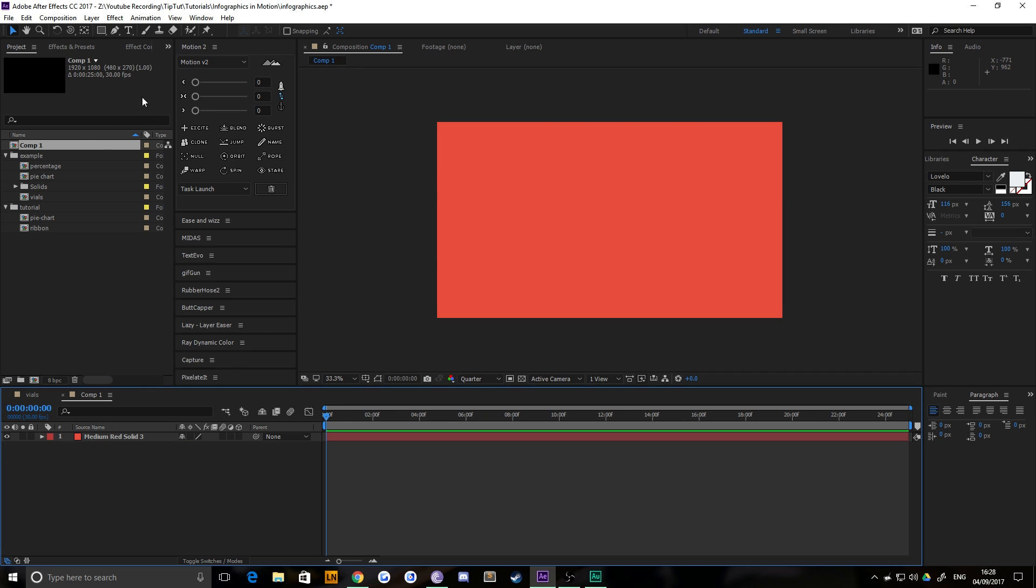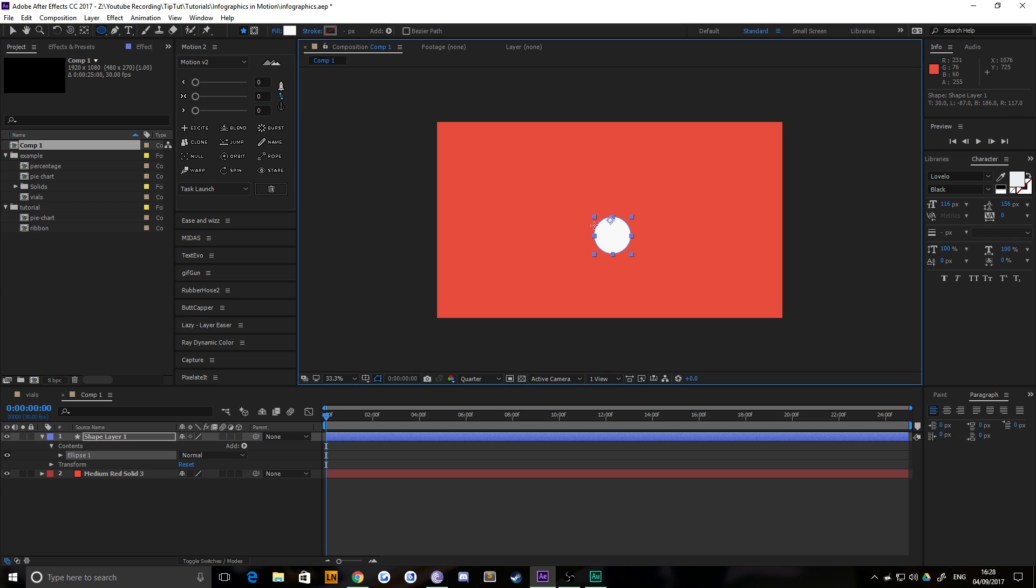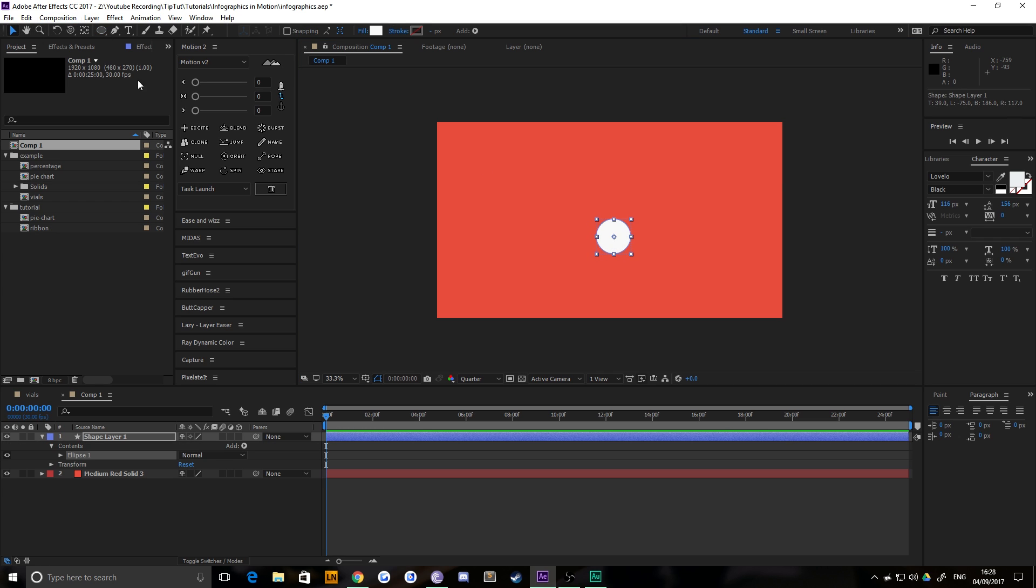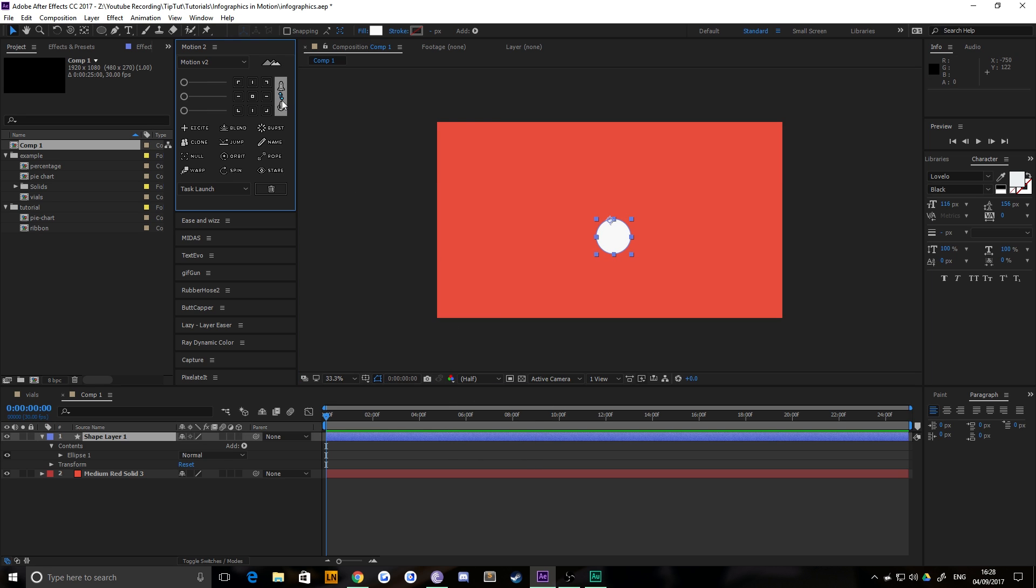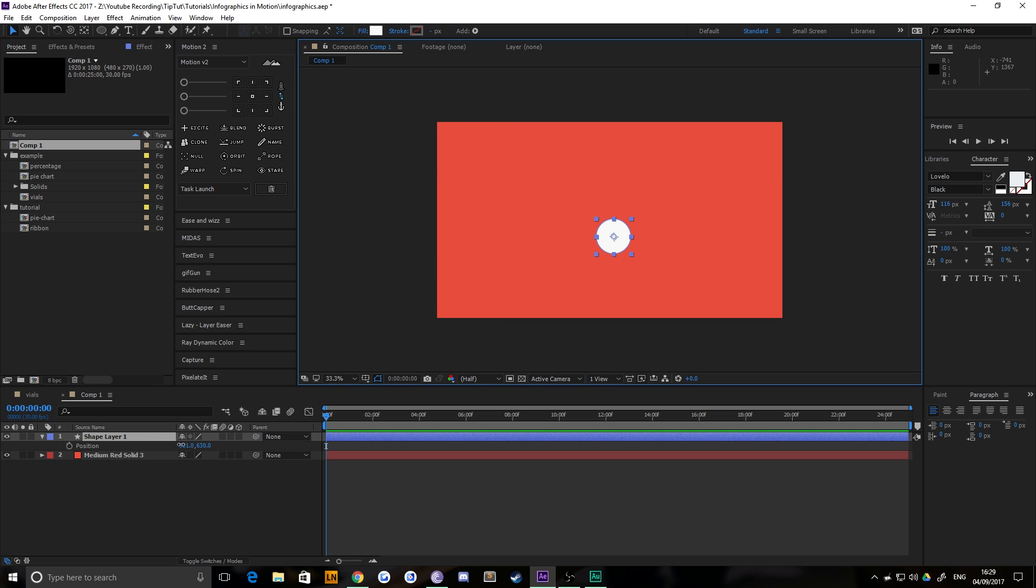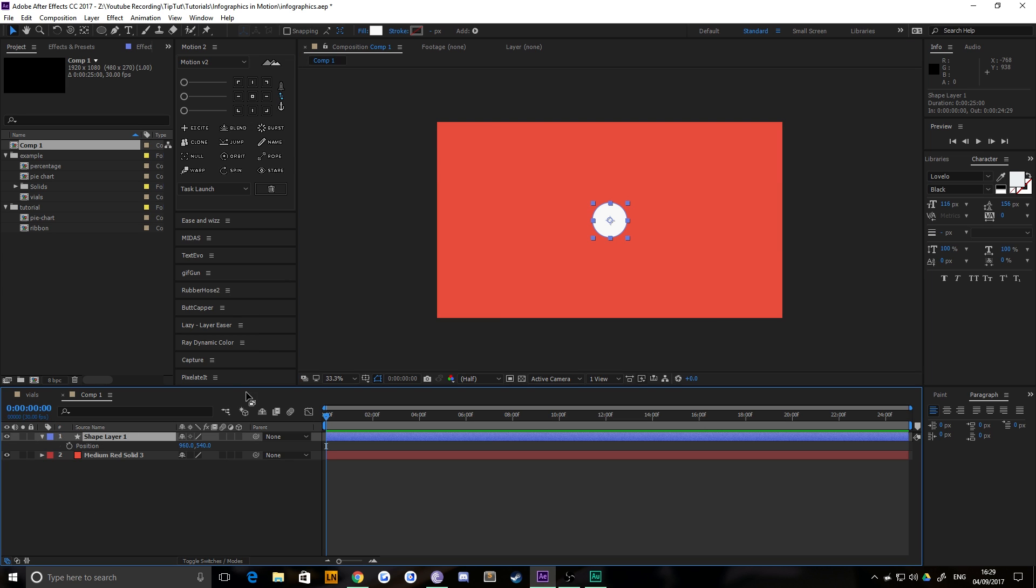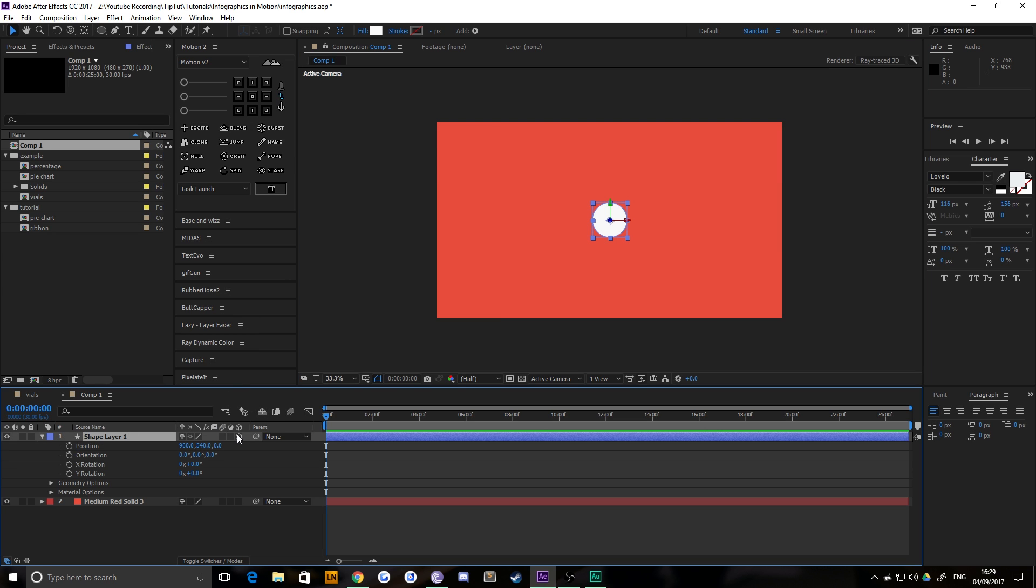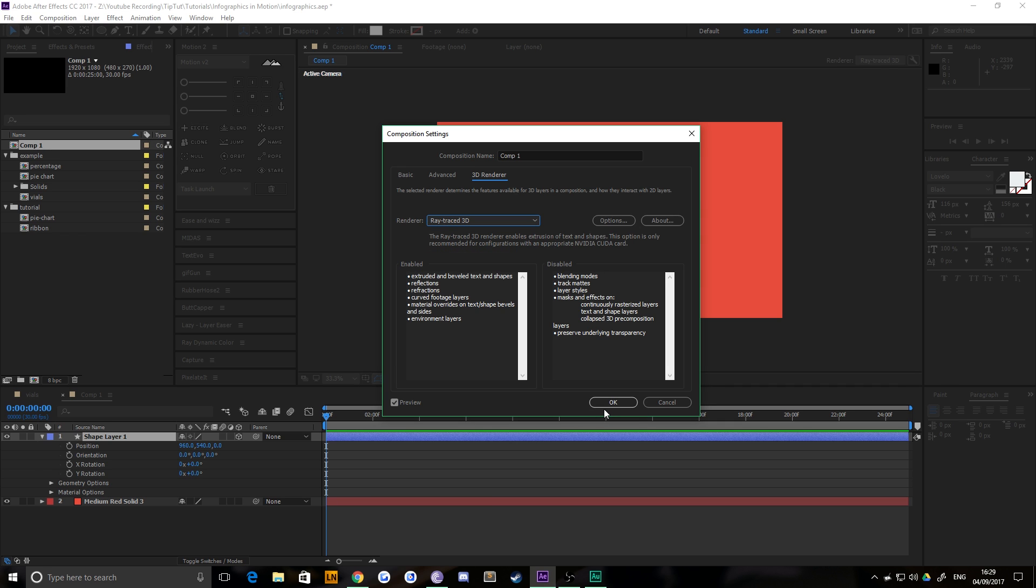First thing you want to do is create a circle. Go to your ellipse tool, make sure it's got a fill and no stroke, and holding shift, click and drag anywhere until you find a circle size you're happy with. You can realign that anchor point using a plugin or the pan behind tool so it's in the center. Then center that in frame by hitting P to bring up position and typing in the center of your composition. Now we're going to make this a 3D layer.